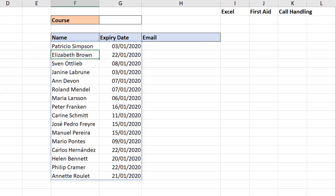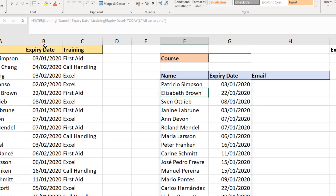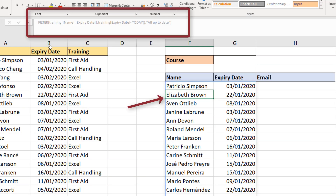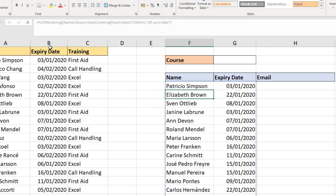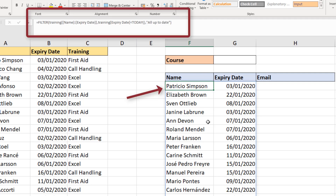That has returned all of the employees who have got training that needs to be renewed. For those who might be new to dynamic arrays: this is a new dynamic array function, so it returns an array of results. You can see a blue border around what they call a spilled range. I'm currently in cell F6 and the formula in the formula bar is grayed out because it doesn't reside in that cell — it has spilled into it.